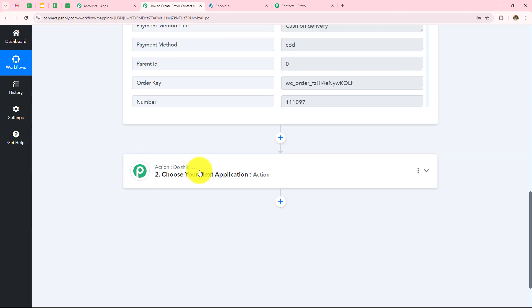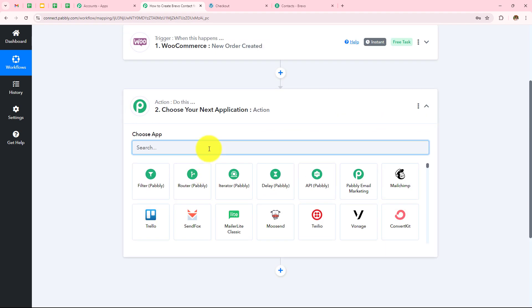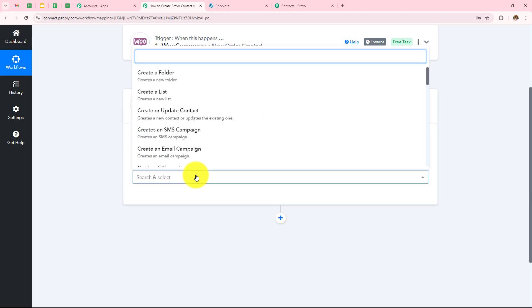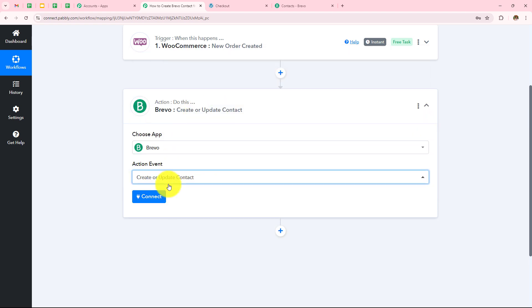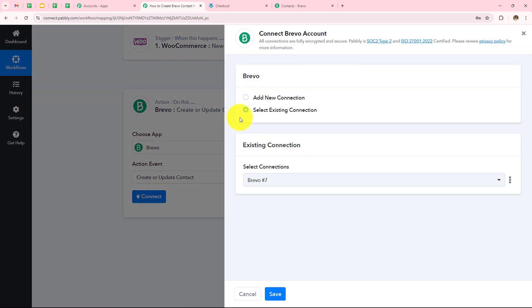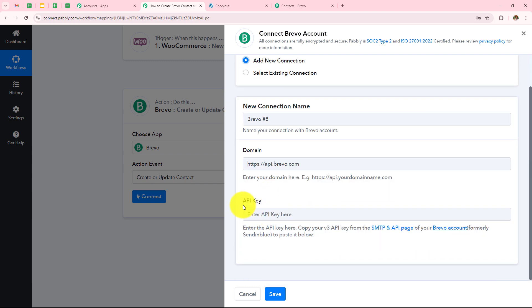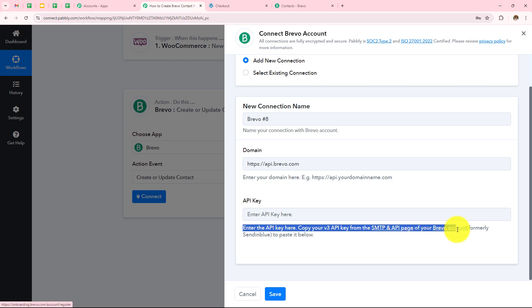I want to create a contact in Brevo as soon as the order has been placed in WooCommerce, so my action application will be Brevo and my action event will be 'create or update contact.' Click on connect. If you have an existing connection you can simply go with save, but if you don't have one click on add new connection. Over here I need to enter the API key — enter the API key here. Copy your v3 API key from the SMTP and API page of your Brevo account and paste it below.